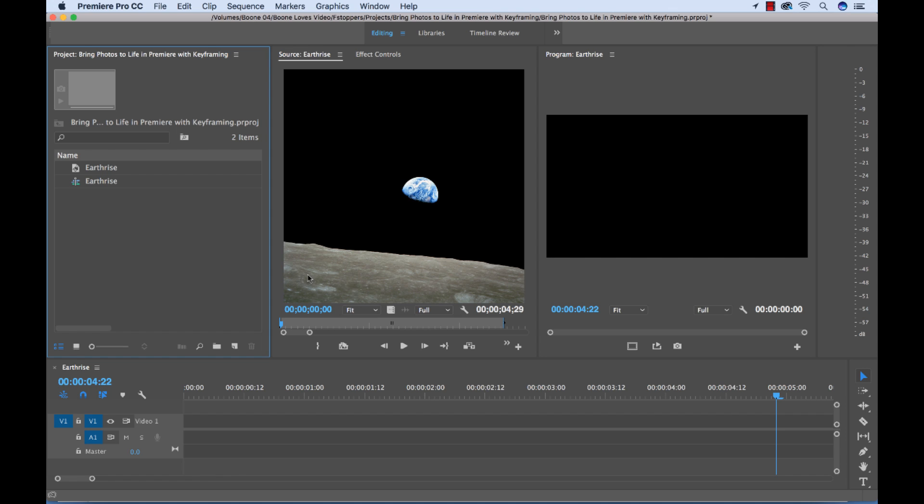So this is a photograph from NASA, this iconic Earthrise where the Apollo 8 mission was coming up over the moon and they saw the Earthrise, just this amazing photograph. And let's say as opposed to just showing this photograph in a video, I want to bring it to life with a little bit of an animation.